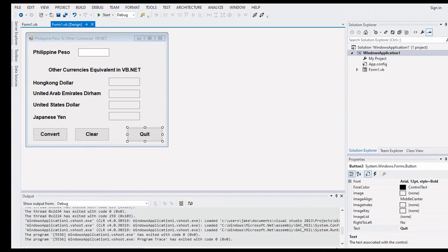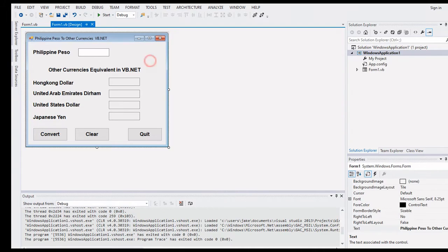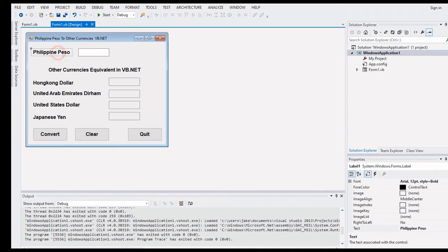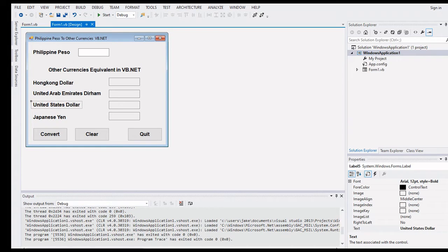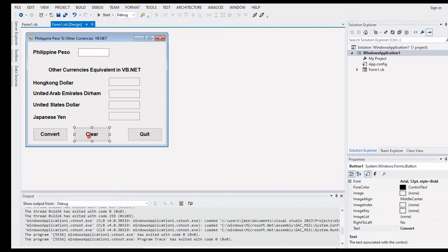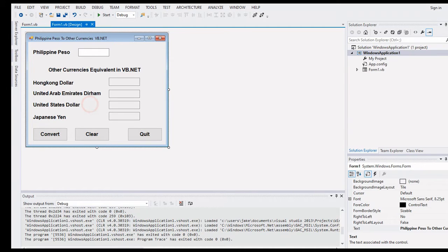So let's get started. We have here the form with several labels and text boxes: Philippine Peso, Hong Kong Dollar, United Arab Emirates Dirham, United States Dollar, and Japanese Yen. We also have three buttons: Convert, Clear, and Quit.